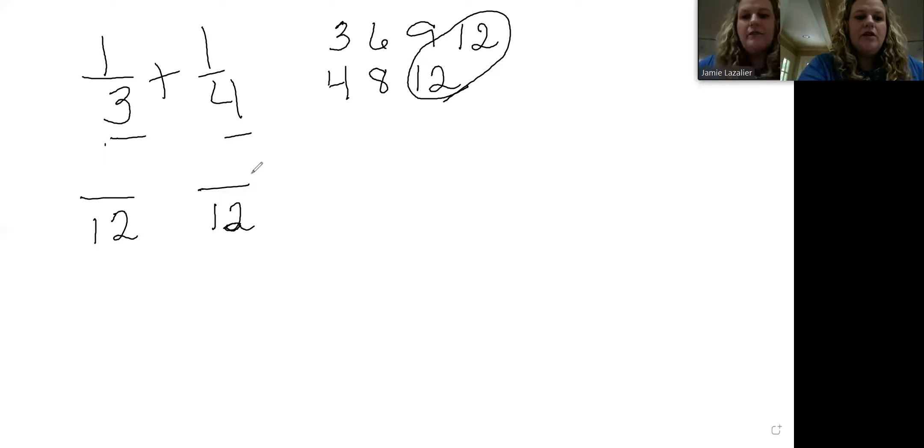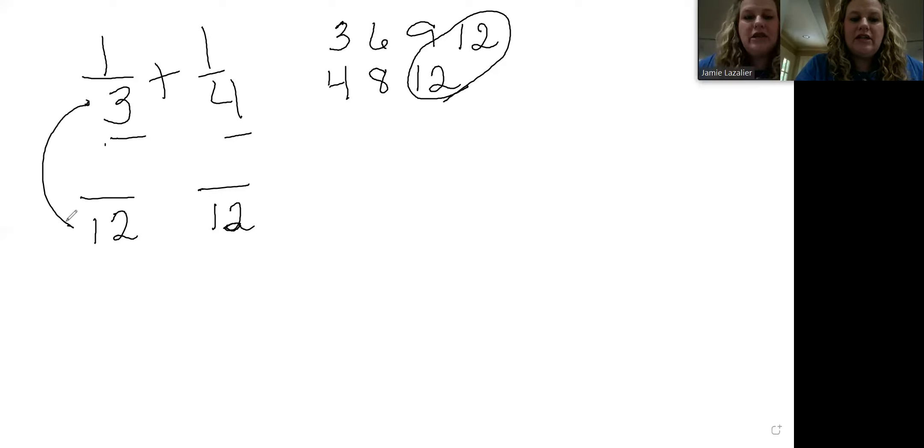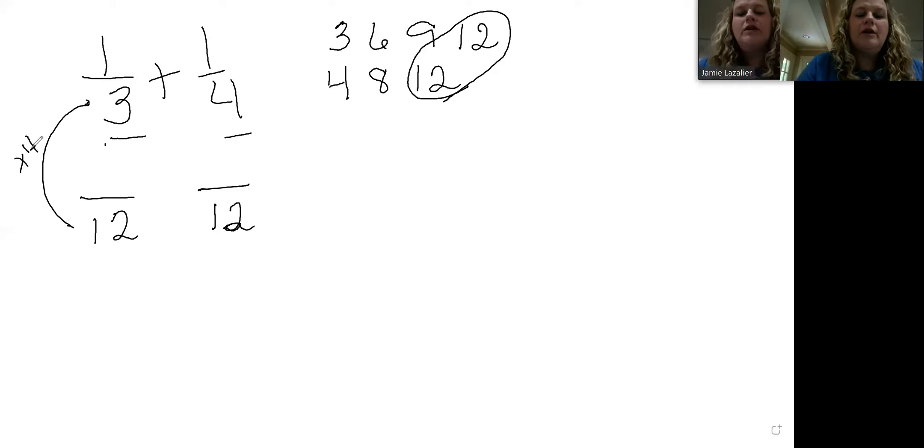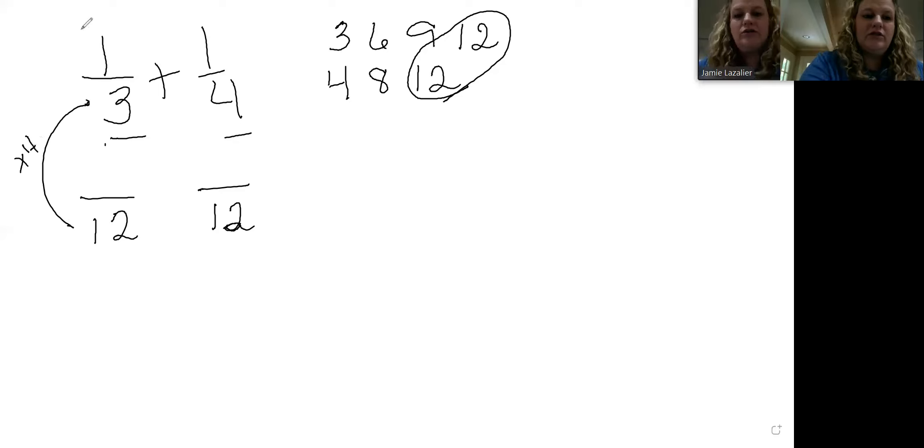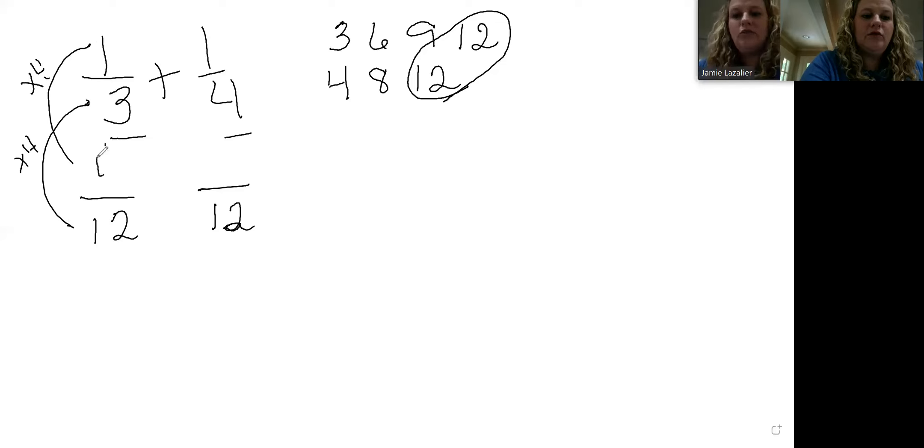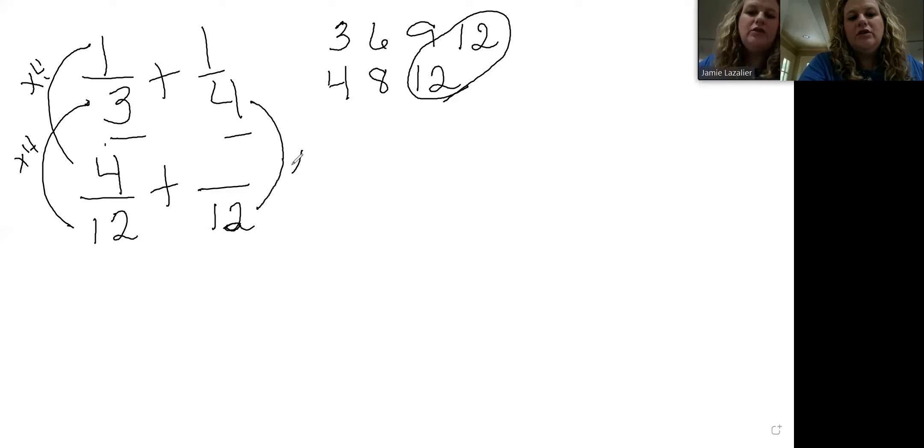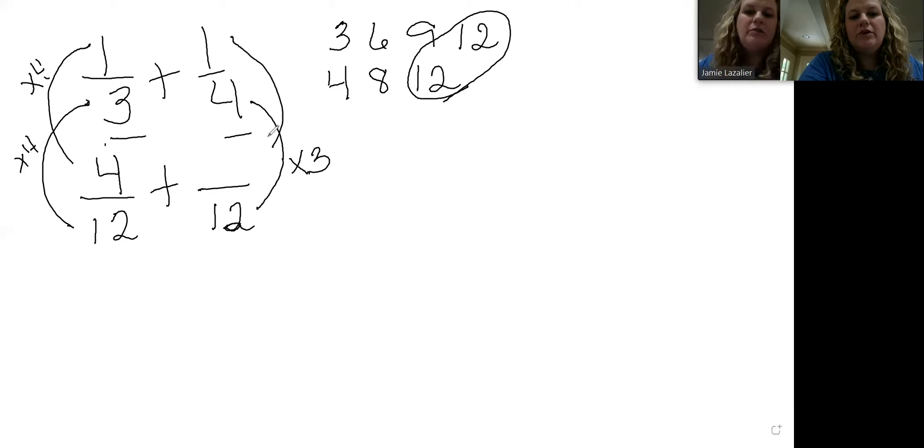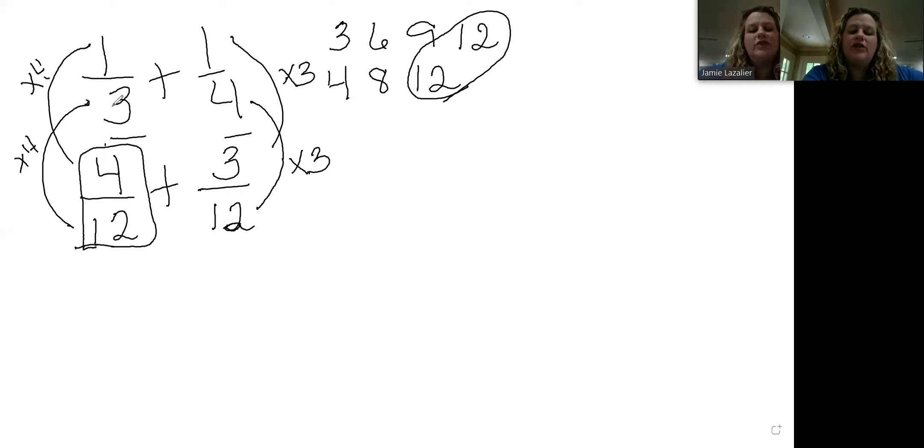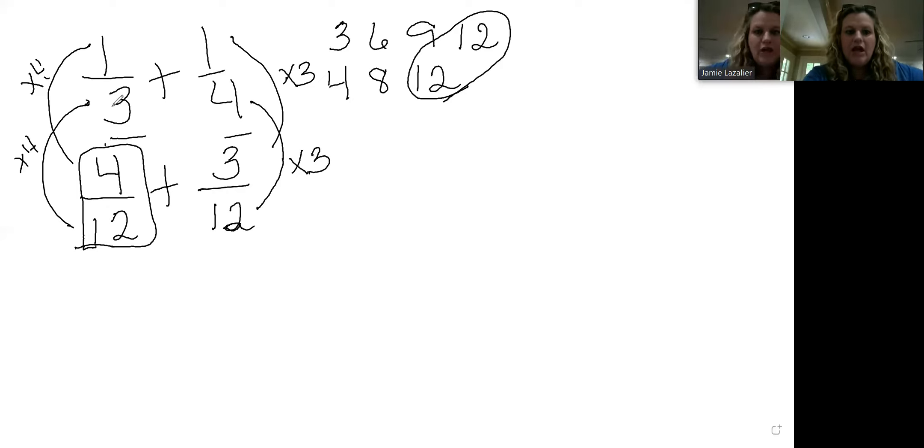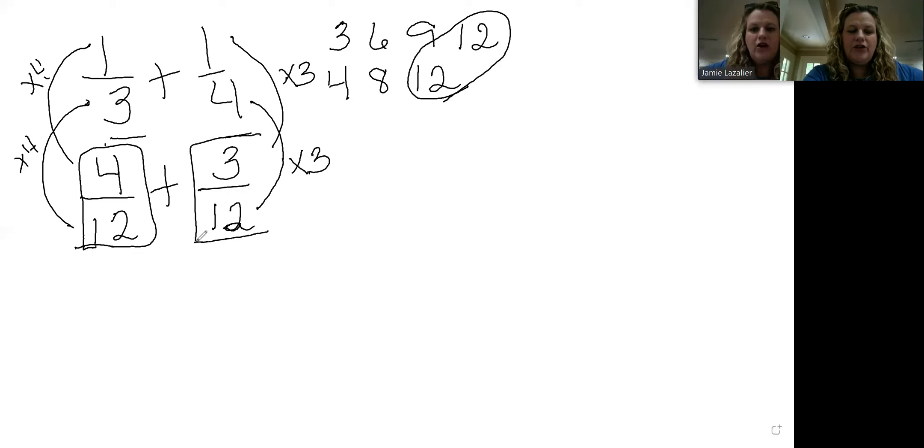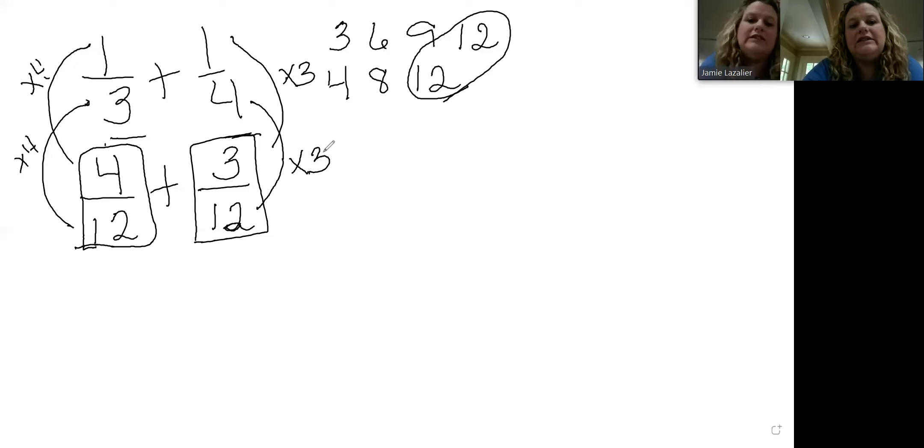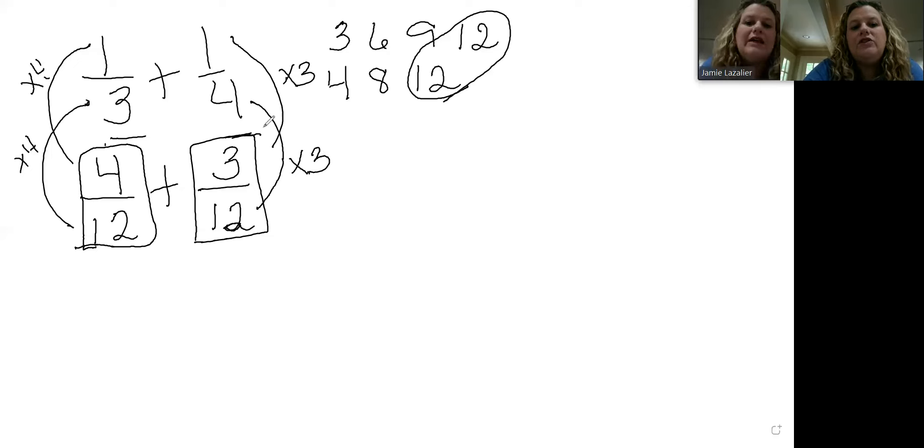Here, what would we have to do to three to make it a twelve? We would have to multiply by four. Whatever we do to the bottom, we also do to the top, so we multiply the one by four. One times four is four. Continue our plus sign. Now we have to ask ourselves what would we have to do to four to make it a twelve? Times three. Whatever we do to the bottom, we have to do to the top. So come up here and do the one times three. One times three is three. So four twelfths is an equivalent fraction for one third, and three twelfths is an equivalent fraction for one fourth.